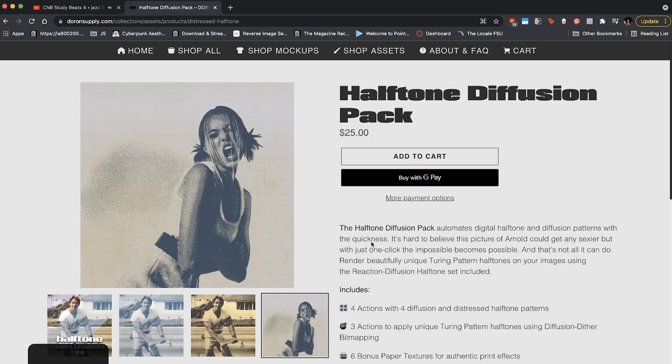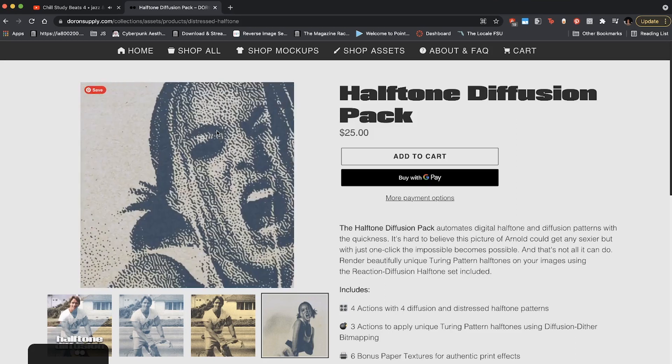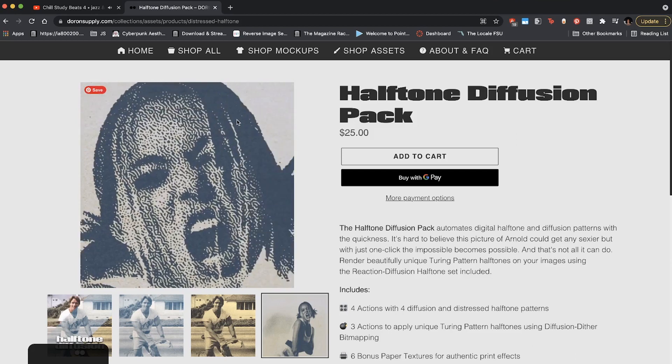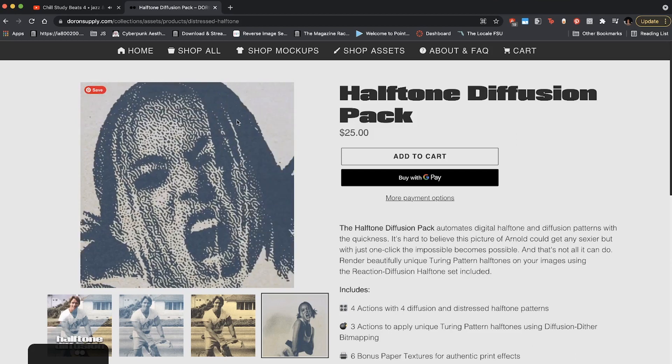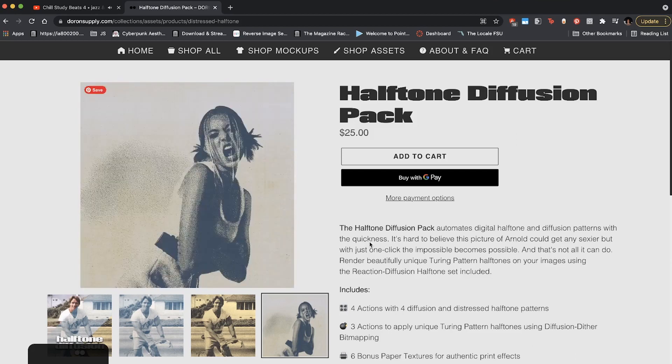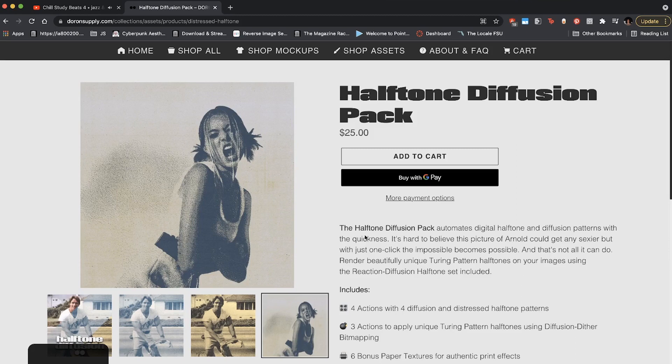It also comes with a bunch of bonus paper textures and it's a very cool action, which is what we're using in this video today. There are actually three actions to apply unique Turing patterns to your image just like this. We do that through diffusion dithering and bit mapping, which I actually made a tutorial on as well. So yeah, you're definitely going to need this. I put a discount code in the description if you want it.